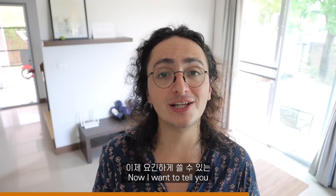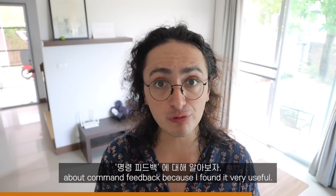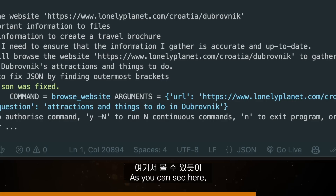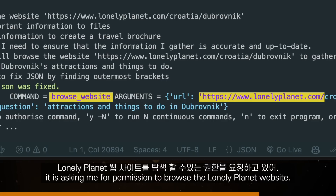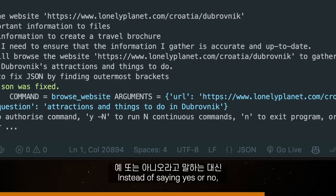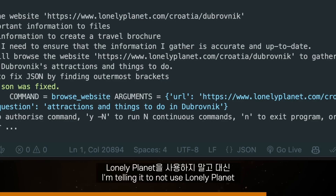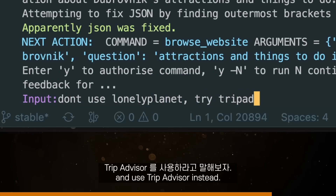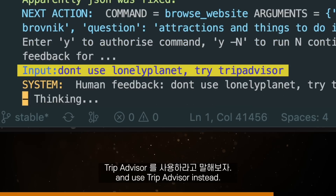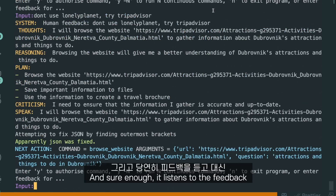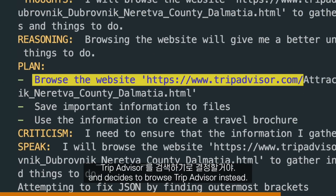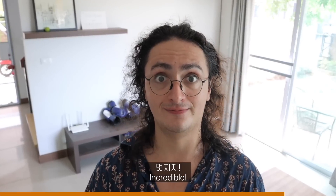Now I want to tell you about the feedback command because I found it very useful. It's asking me for permission to browse the Lonely Planet website. Instead of saying yes or no, I am telling it to not use Lonely Planet and use TripAdvisor instead. And sure enough, it listens to the feedback and decides to browse TripAdvisor instead.